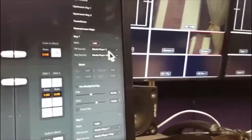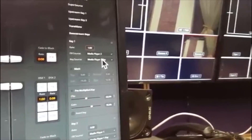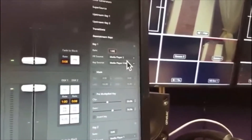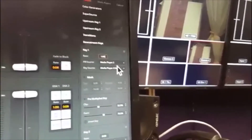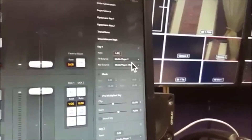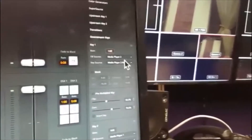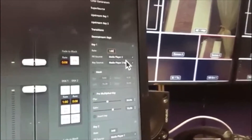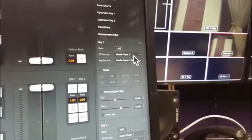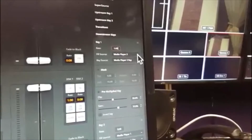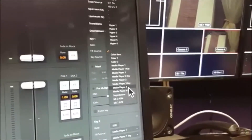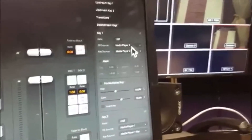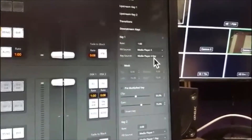What is the fill source? You can have different fill sources and different key sources. Normally it's from the same place. If you have a graphic brought in from outside and it's got an alpha channel or a key channel, it would normally come from the same place. So if it's on media player 2, your key would normally come from media player 2. My fill source is media player 2 at the moment. I'm going to make it media player 4 because I have a different graphic on media player 4, and you can see the key has changed also to media player 4's key.